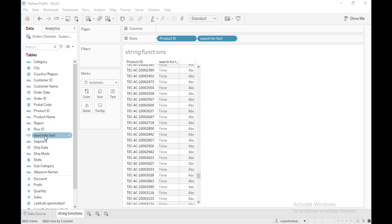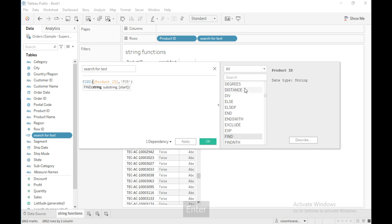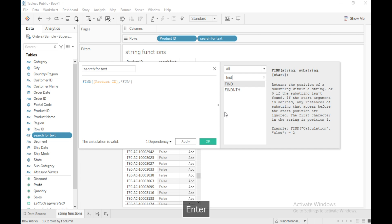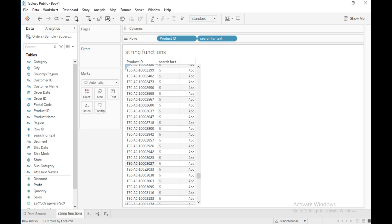Let me edit this calculation and now use the FIND function — let me rename it as 'find.' This function returns the position of a substring within a string, or zero if the substring is not found. I will give 'A' as the substring. The first character is position one, second is position two, third is position three, fourth is a hyphen, and the fifth position is where the letter 'A' is found. So this calculation returns five. Click OK — you can see it returns five, which is the position where the substring starts.